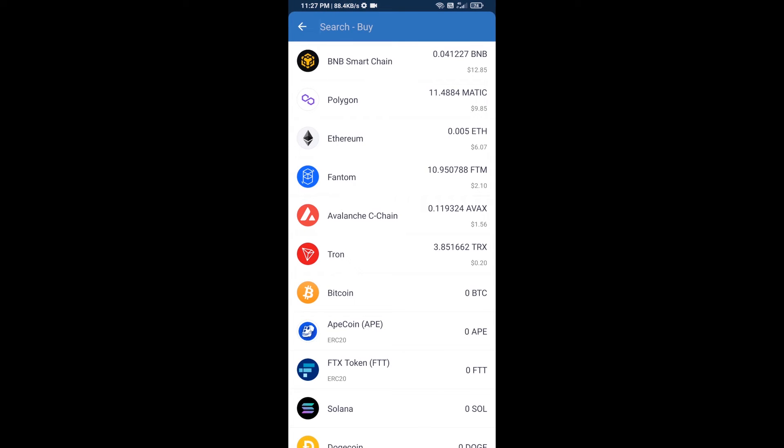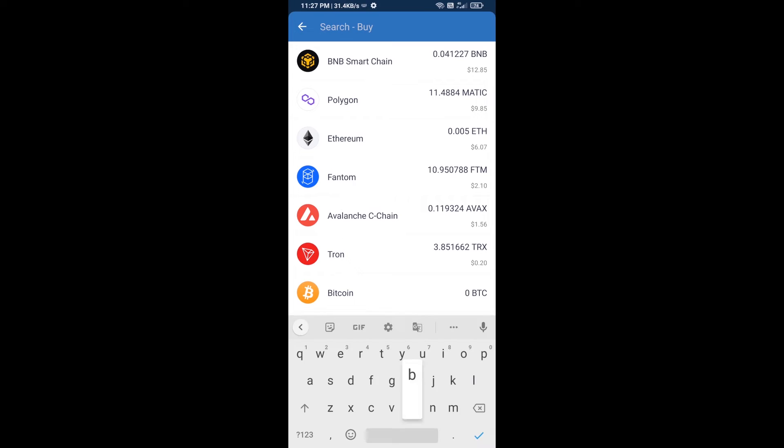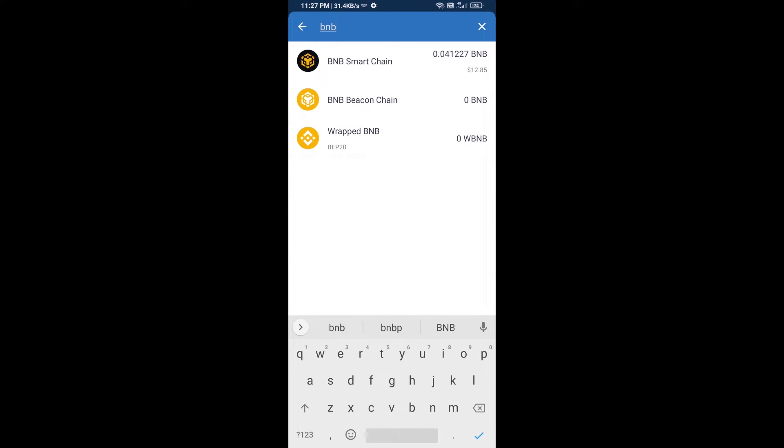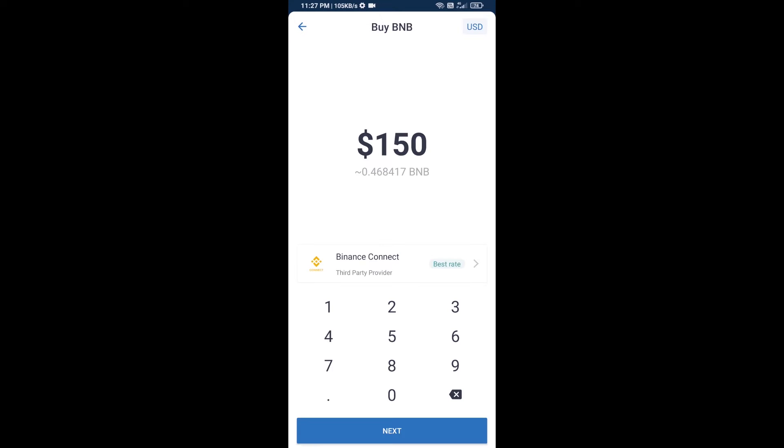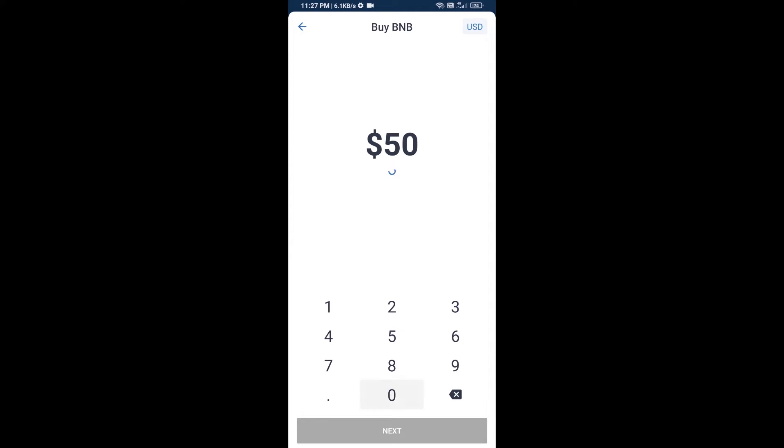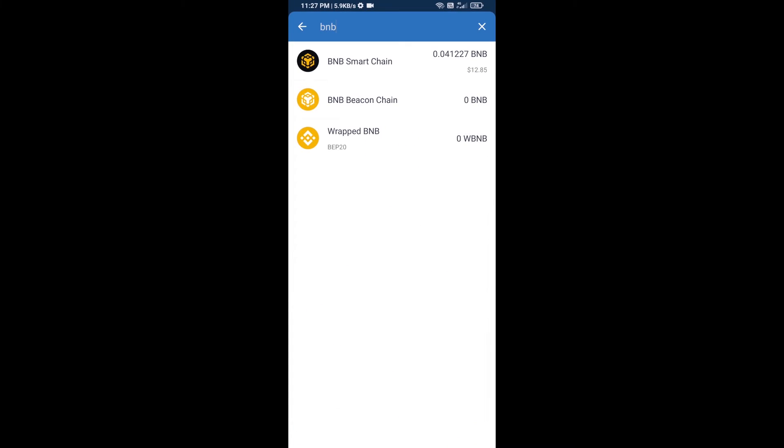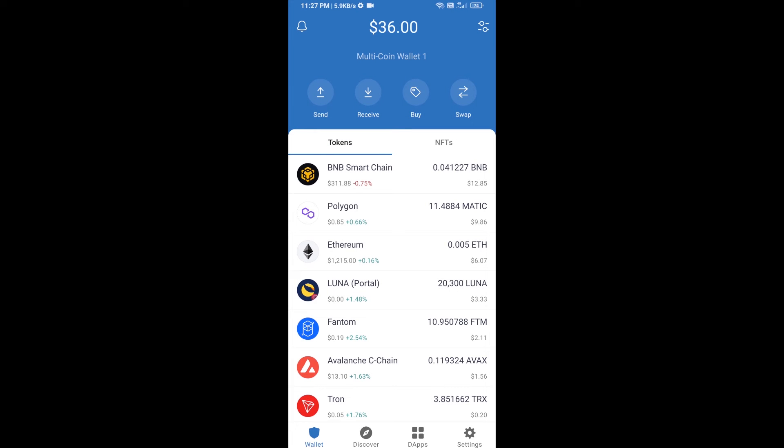Here you will search BNB, then open BNB Smart Chain. You can purchase minimum $50 BNB or you can receive BNB Smart Chain using contract address.